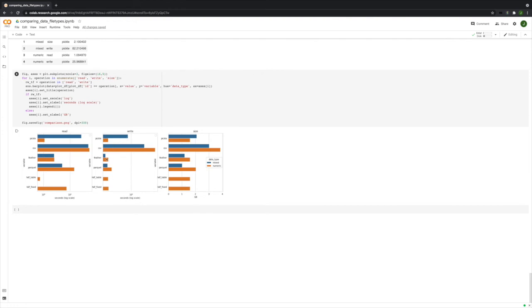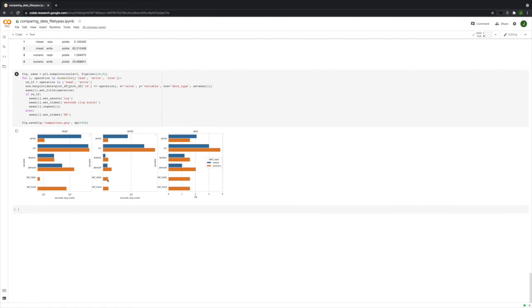When it comes to writing, Feather was by far the fastest for the mixed. It was also really close to the fastest for numeric. Even though Pickle was also fast for numeric, we should never use Pickle for data. The HDF5 files also wrote the numeric data really fast, but it didn't work at all with the mixed data.